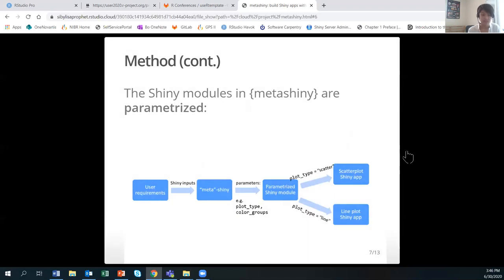What's key in MetaShiny is that the Shiny modules are parameterized. As shown in the diagram, user requirements for the Shiny app are collected as inputs in a MetaShiny app, and these inputs are passed on to the Shiny module as parameters. For example, the user can specify the plot type argument to be scatter or line, which results in either a scatterplot Shiny app or a lineplot Shiny app. This method was inspired by the Eskys package.